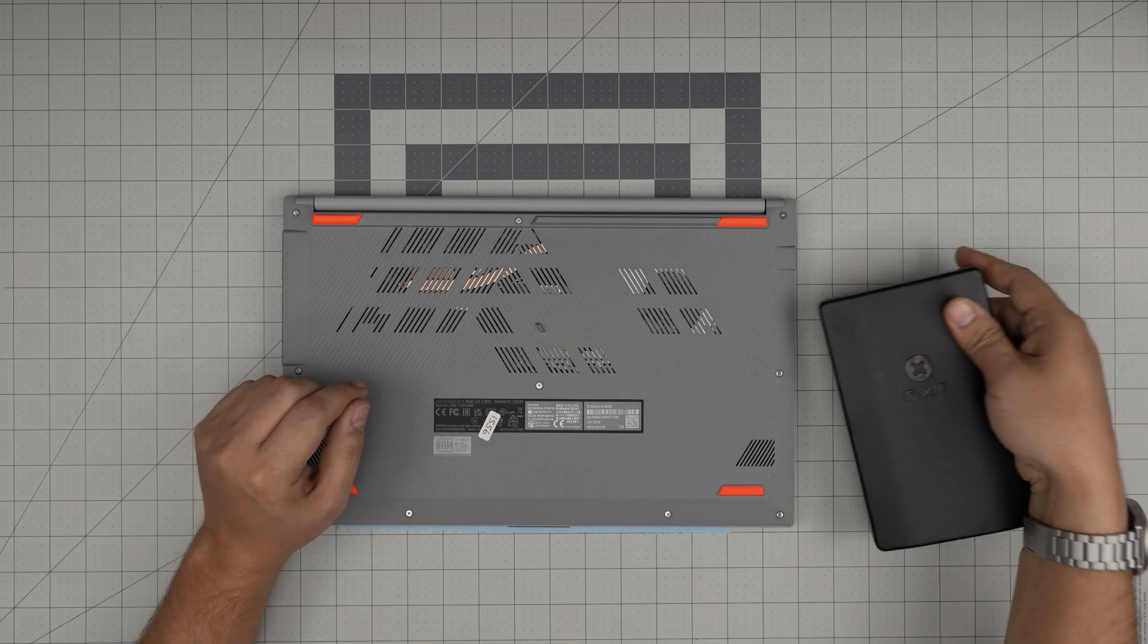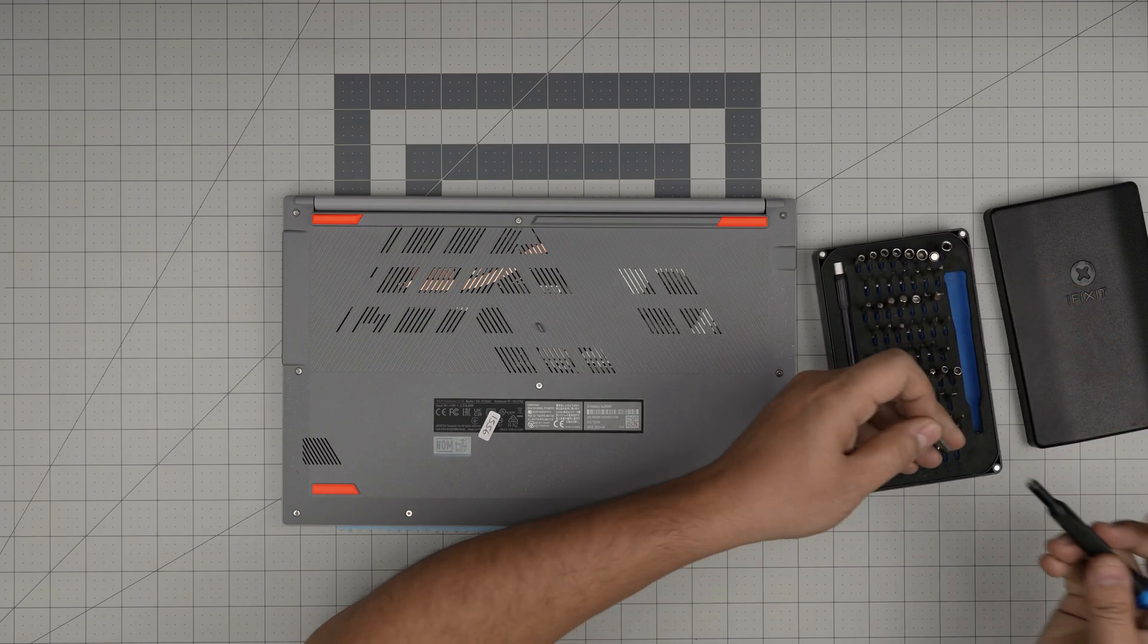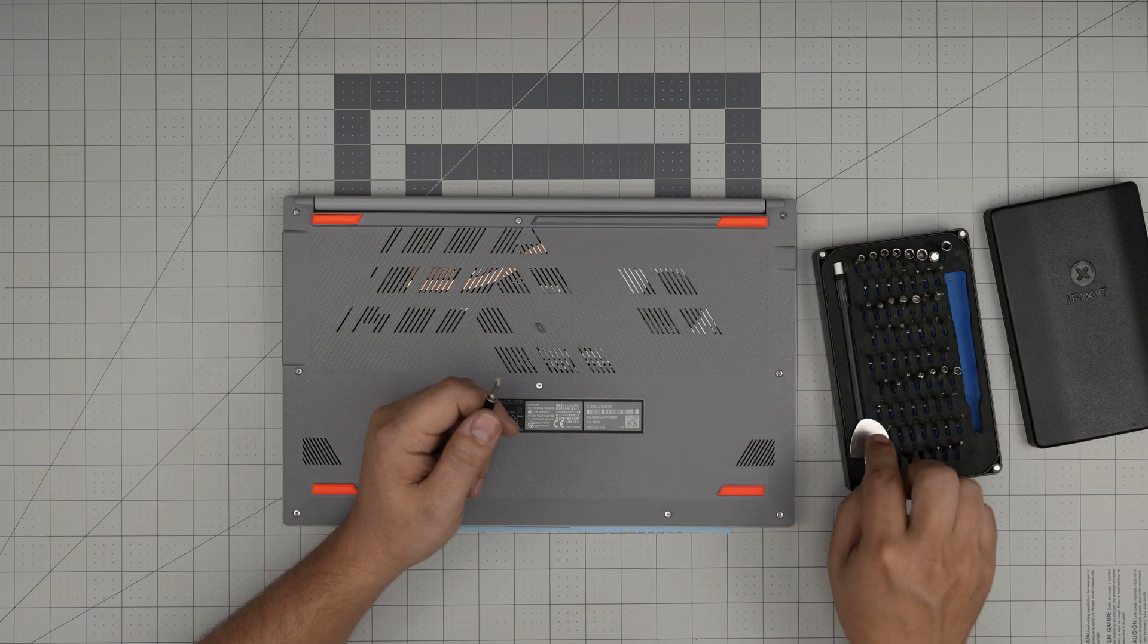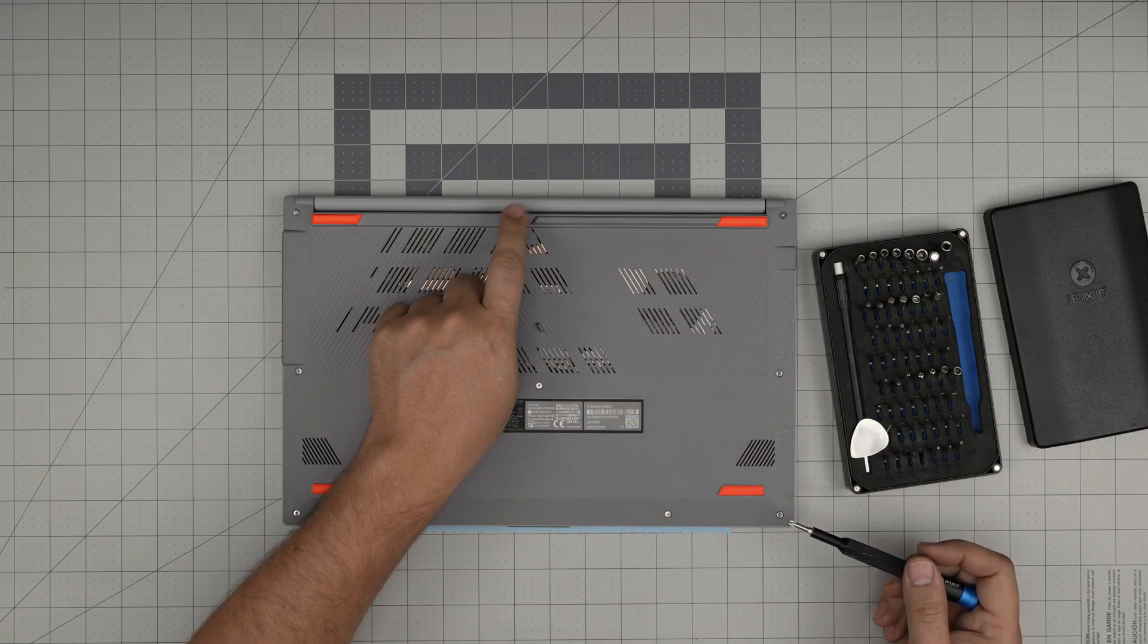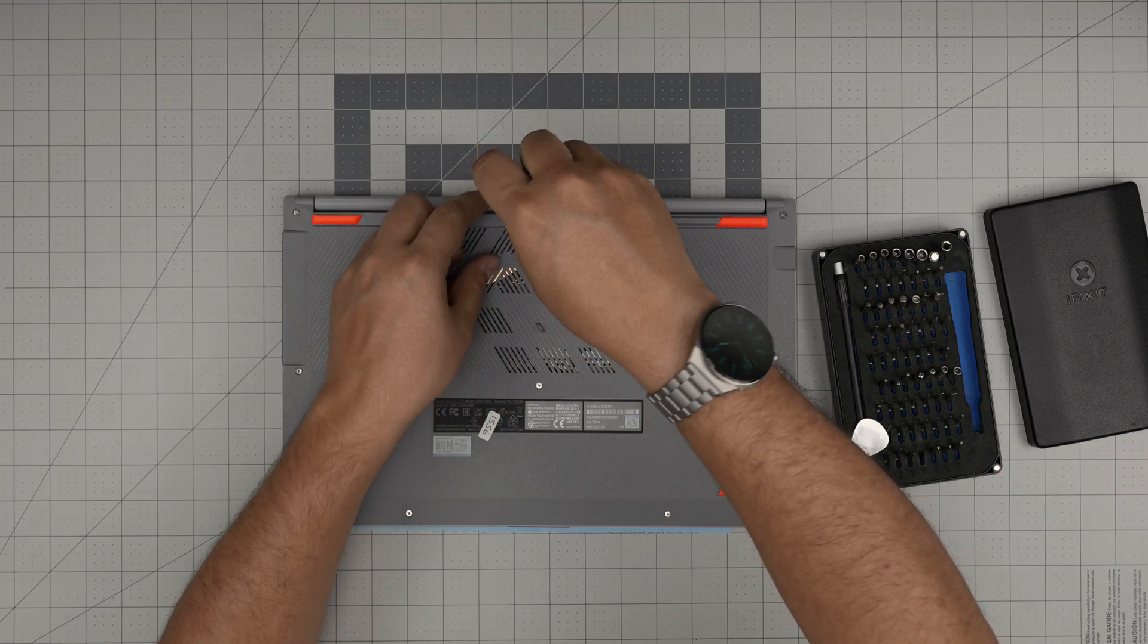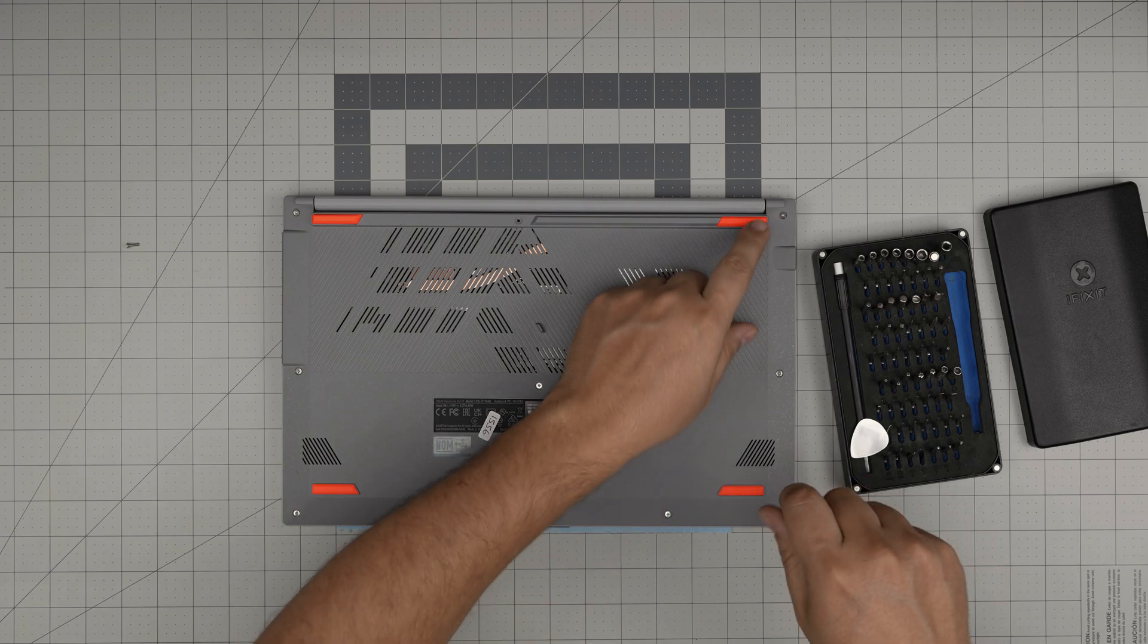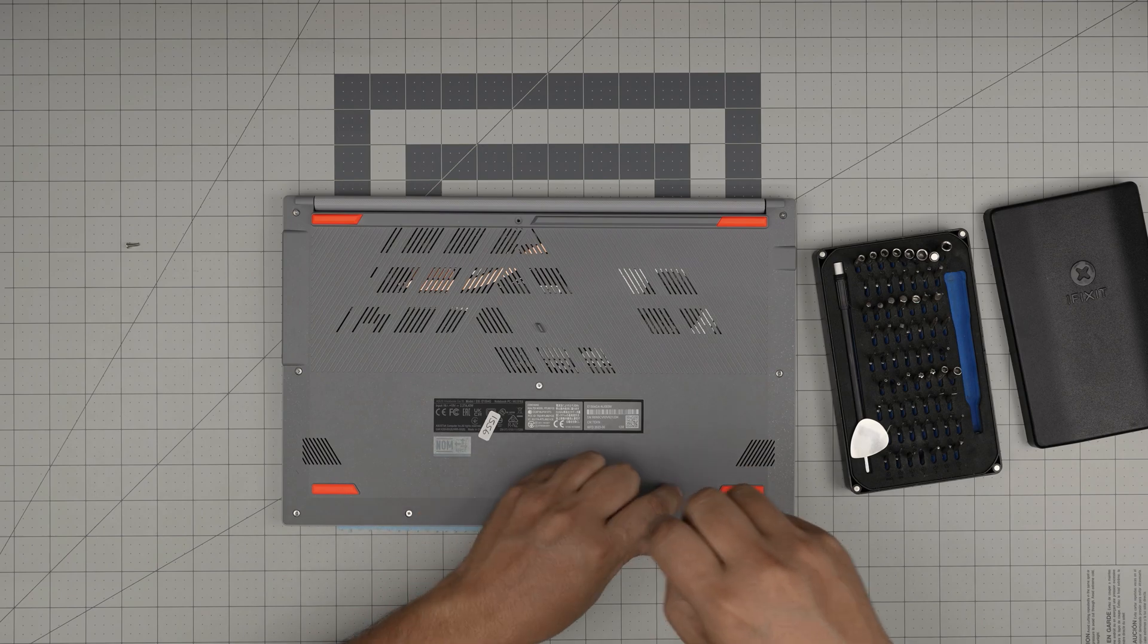We're gonna grab some screwdriver set - I'll be using a iFixit screwdriver set Phillips number one. For the opening tool I'll be using a guitar pick. You're gonna remove all the screws. The screw in the back middle, this one is a long screw, so you want to put this one in a different pile. Go ahead and start from one corner, remove all the screws and keep them in a separate pile.